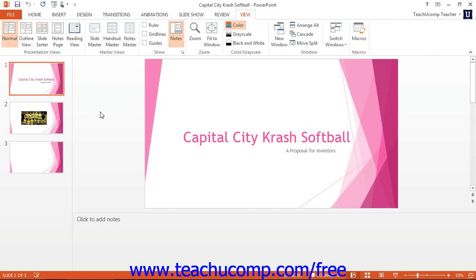In this view, you can see much of your presentation content. This view contains many different panes of information you can use to make changes to your presentation's content. The large middle pane shows the currently selected slide in the Slide View. You can change the slide objects directly on the slide in this pane. This is where you will probably make most of your editing changes in PowerPoint.